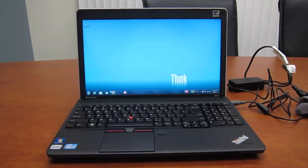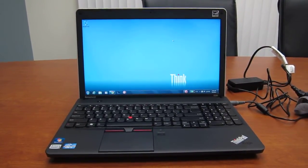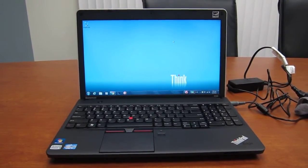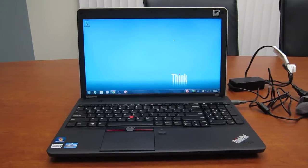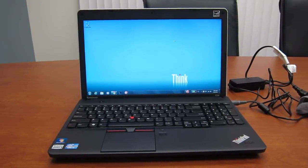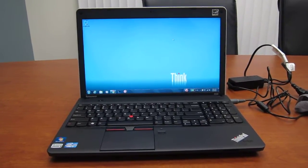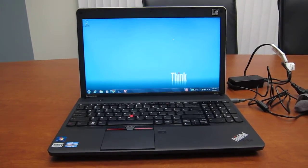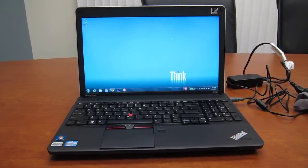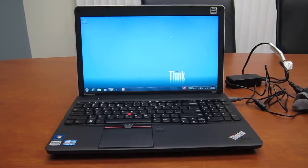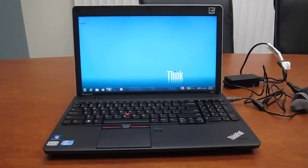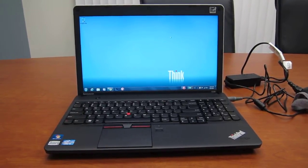I'm sitting here with the Lenovo ThinkPad Edge E530 laptop. It's a new release from Lenovo, one of the first in the new series coming out this year for ThinkPads.